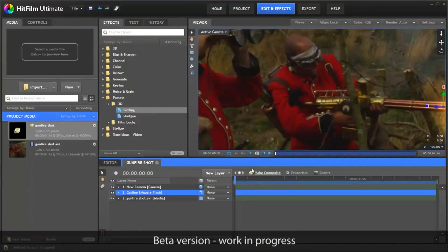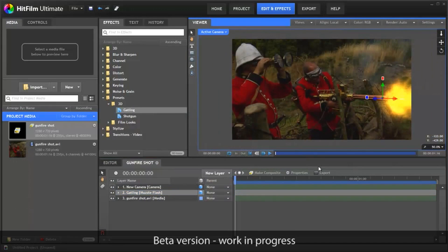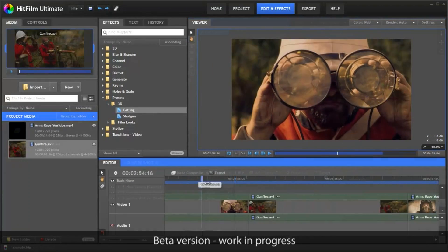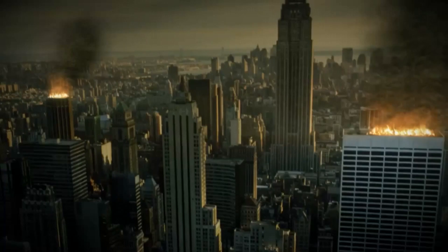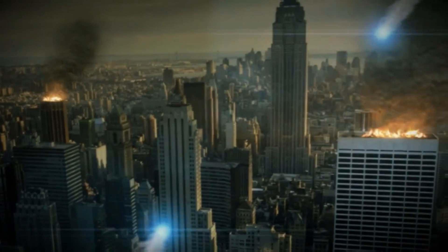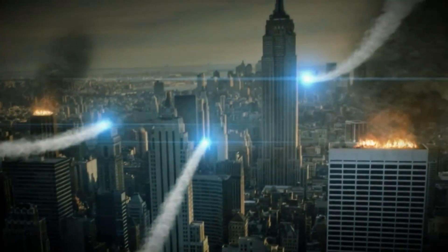Hopefully this has provided a good introduction to some of the endless possible effects created with HitFilm. More information is available at fxhome.com.